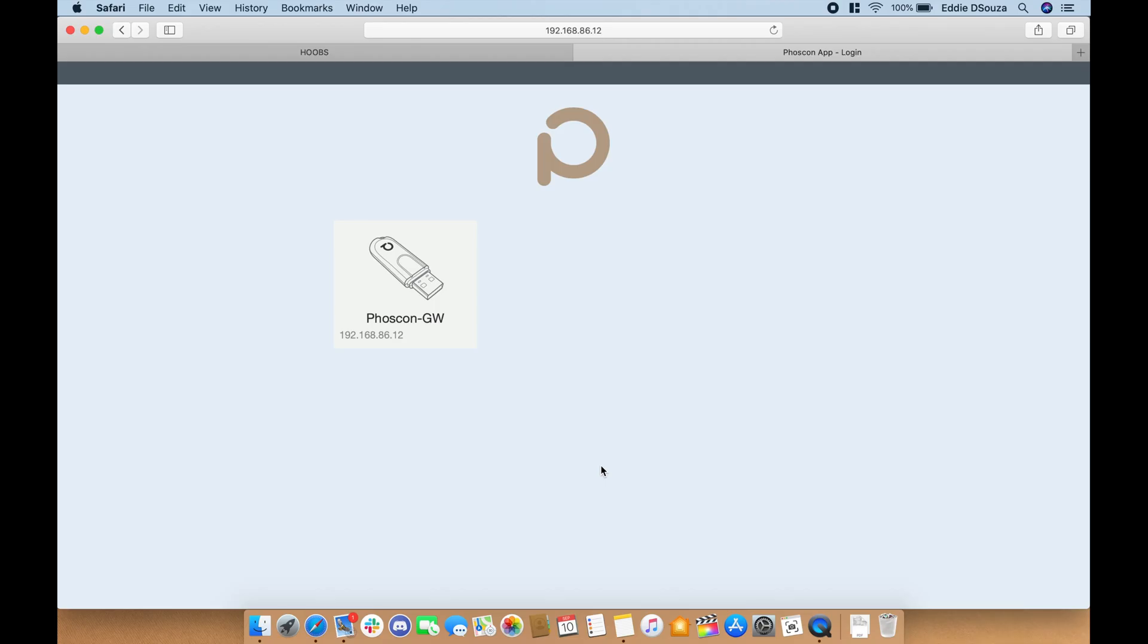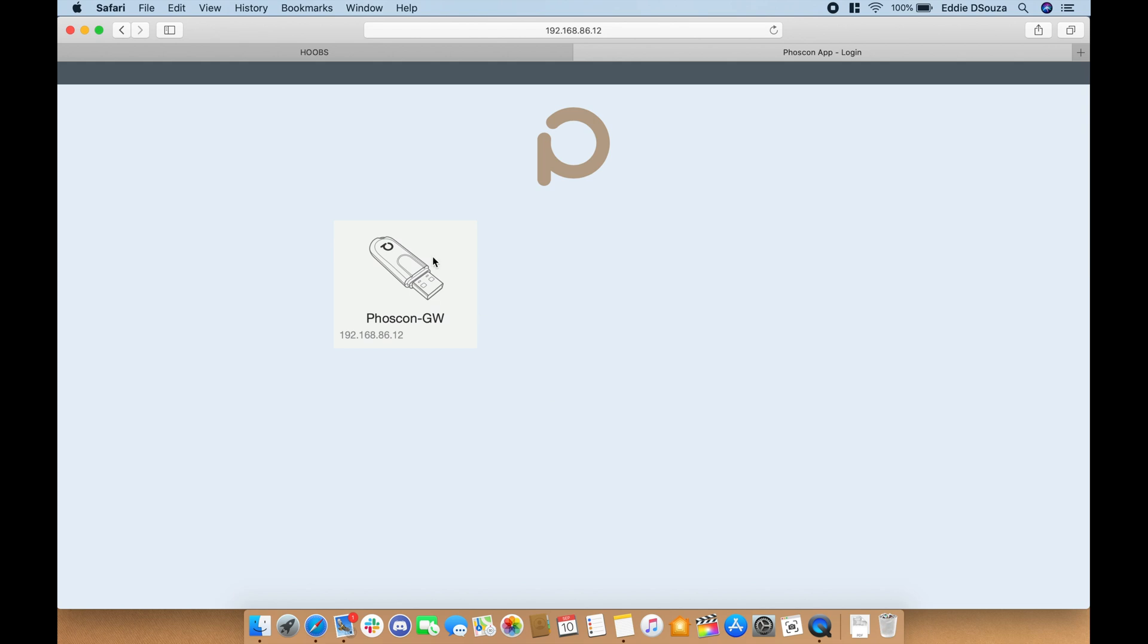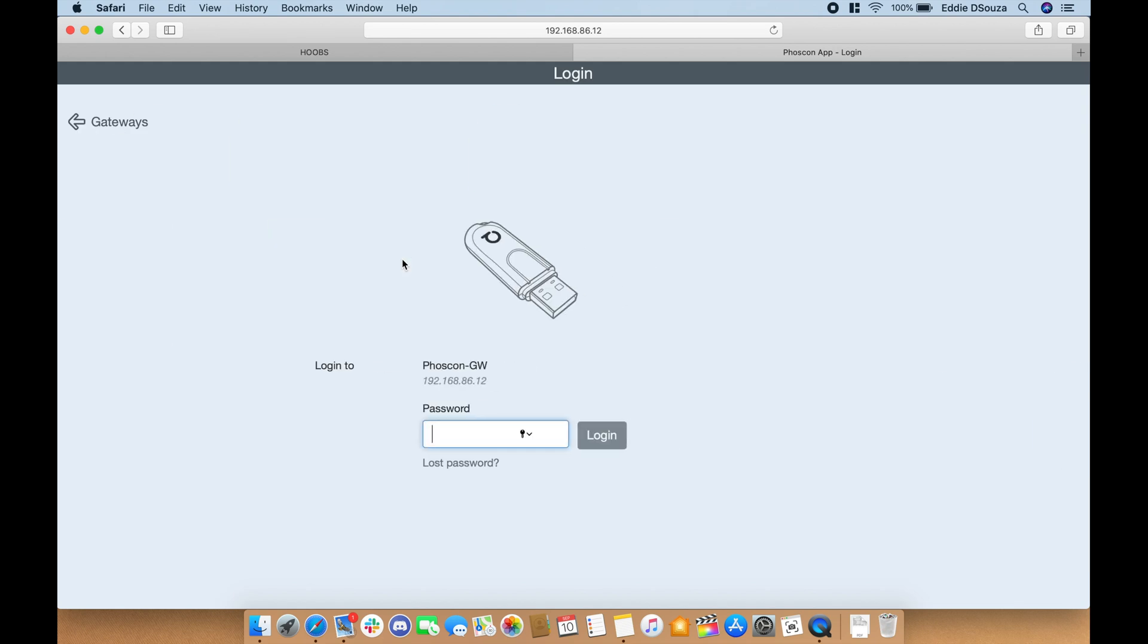This is the default web page when you log into your Conv2 gateway web app. This was the last one that we were in our installation guide. So let's get into this web app, put in your password that you had used.